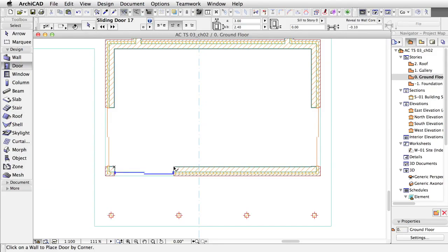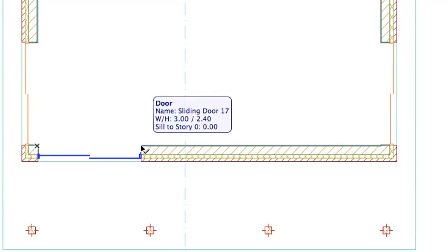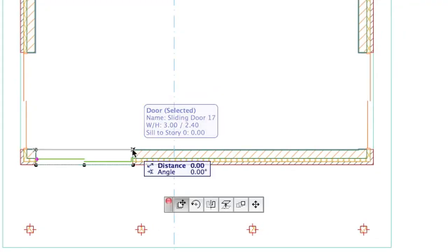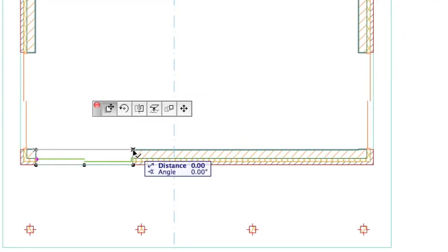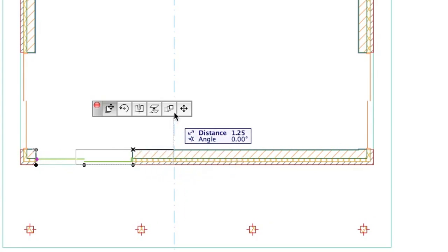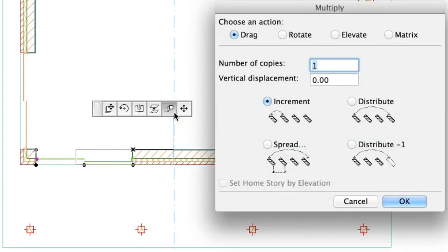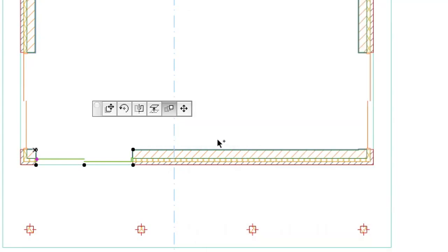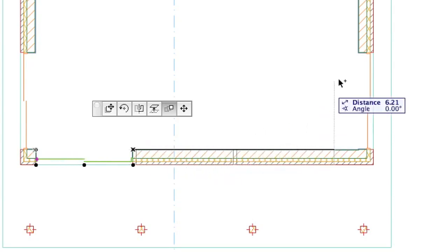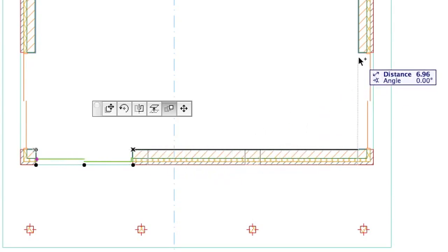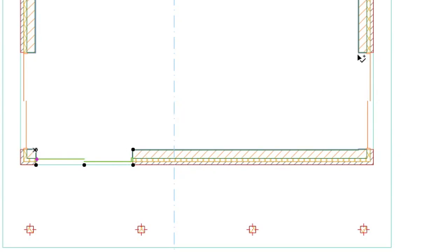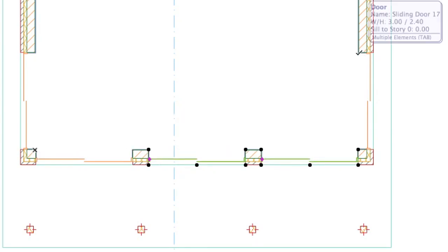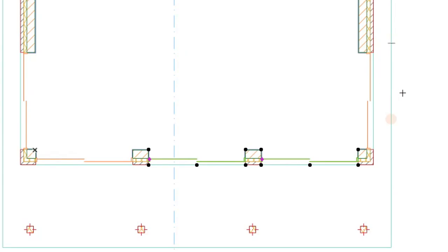Select the sliding door in the horizontal wall segment. Click on its upper right corner to bring up the pet palette. Click the Multiply icon to bring up the dialog. Set To as Number of Copies and Distribute as Method. Click OK. Click the same corner point of the door. Then click the inner side of the right wall corner to distribute the sliding doors evenly. Hit Escape to remove selection.